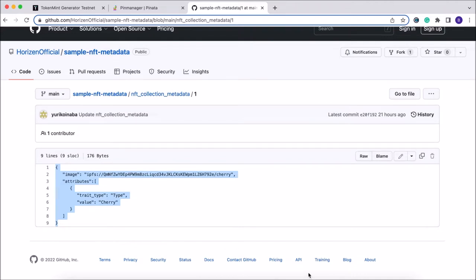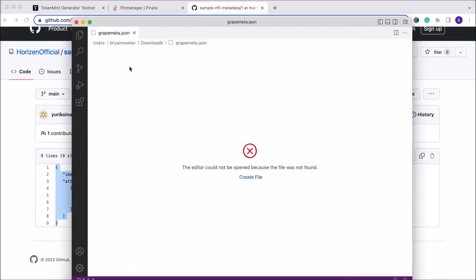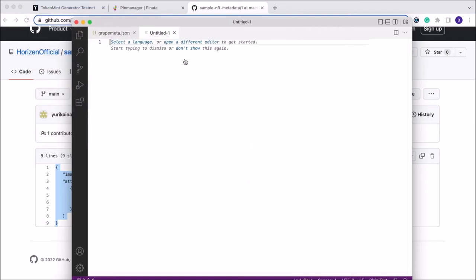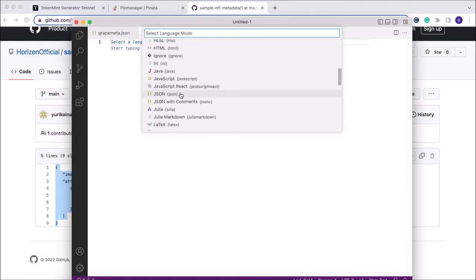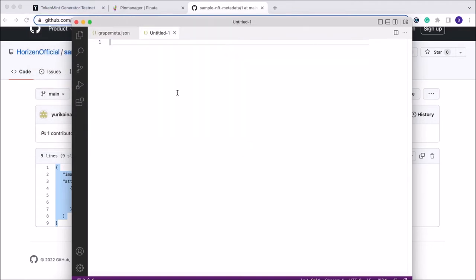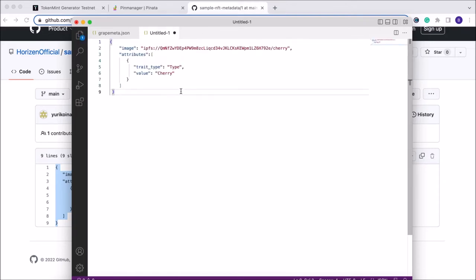We're going to open that in a text editor or code editor — you can use any platform you choose. I personally like to use Visual Studio Code. We'll open that, create a new text file, select the language as JSON, and then go ahead and paste that metadata file.